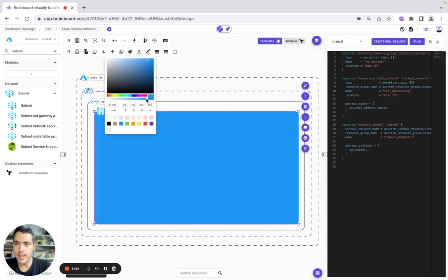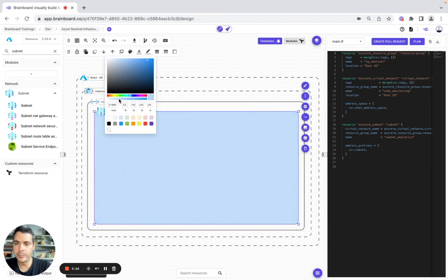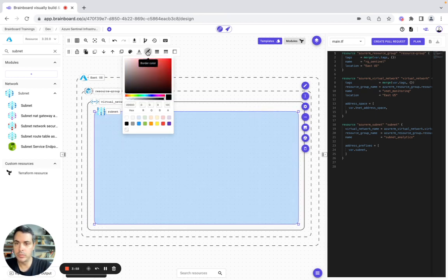We are going to change the color — let's say, for example, light blue. And the color is going to be like that.